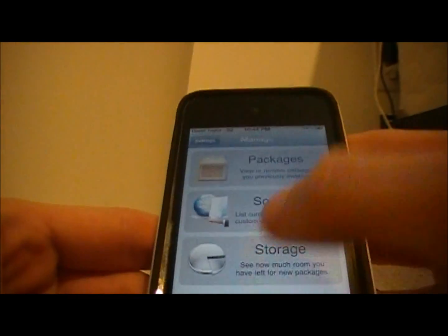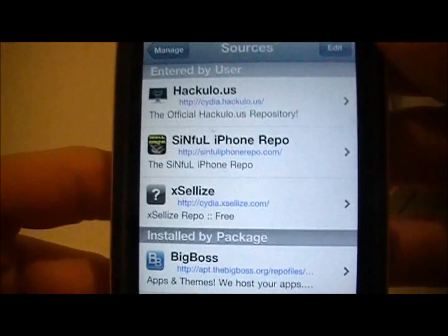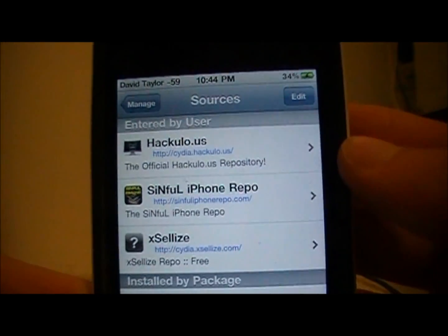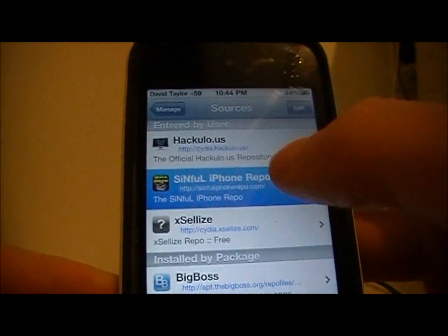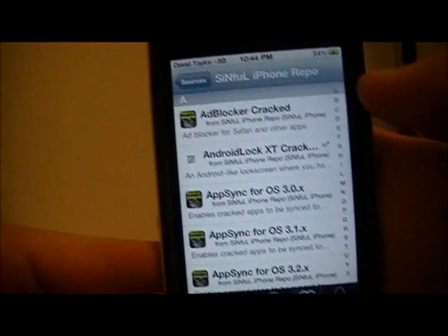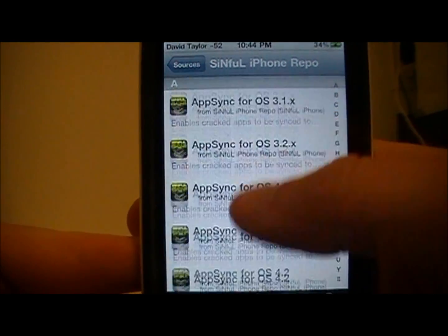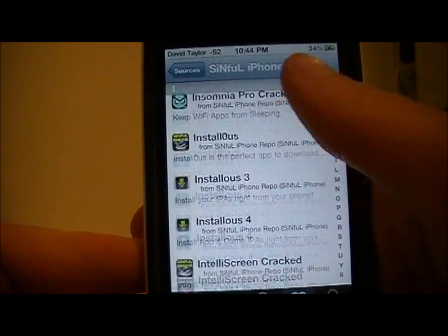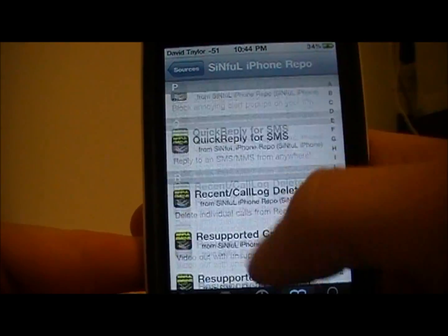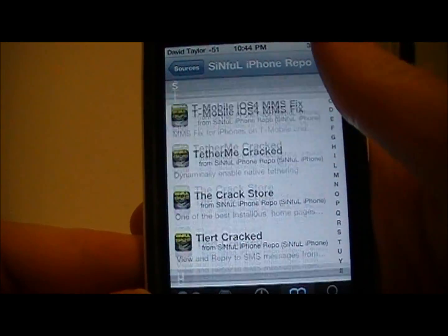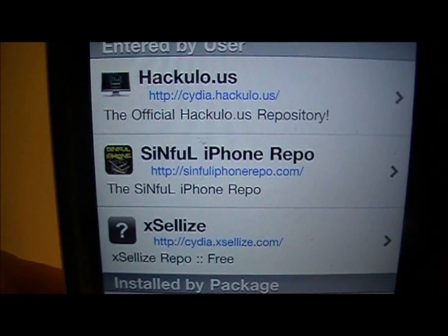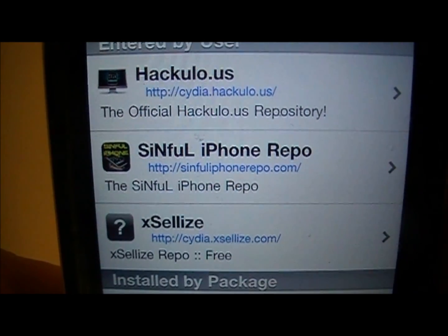Another one you should add is the Simful iPhone repo. This will give you tons of cracked apps, which are apps that people make on Cydia and make them free here. This is just a ton of cracked apps. That source is SimfuliPhoneRepo.com.